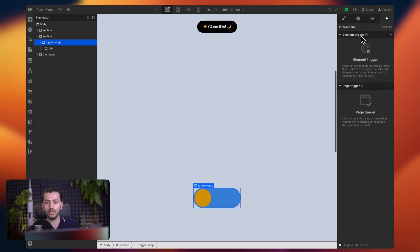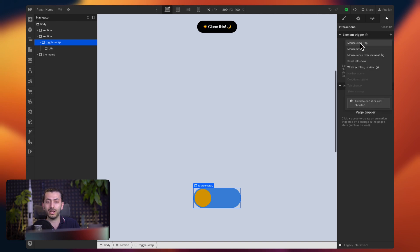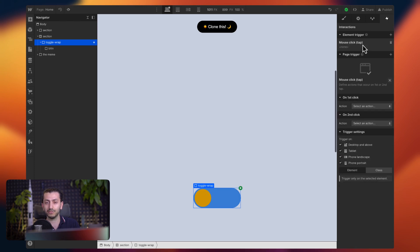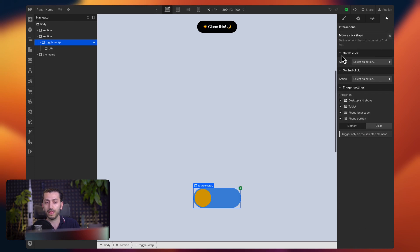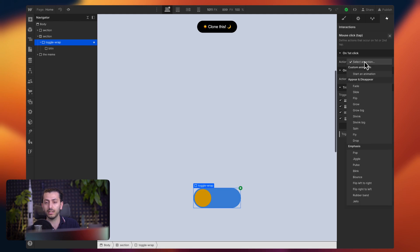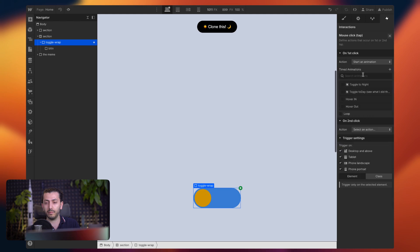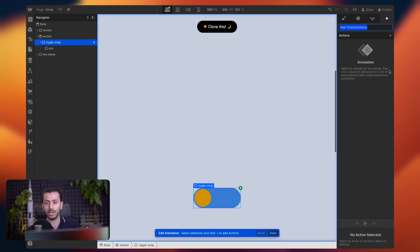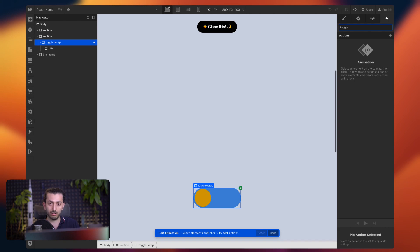So now that we have this, we basically have the skeleton of this and we can go right away animate it. So to do that, we just need to go to this interaction panel and we just make sure that we have the toggle wrap selected. And here we add an element trigger because we want to animate it when the element is clicked. So we choose mouse click. And here we have the first click and the second click. In the first click, we start an animation and we're going to create a new timed animation and we can call this toggle first click.